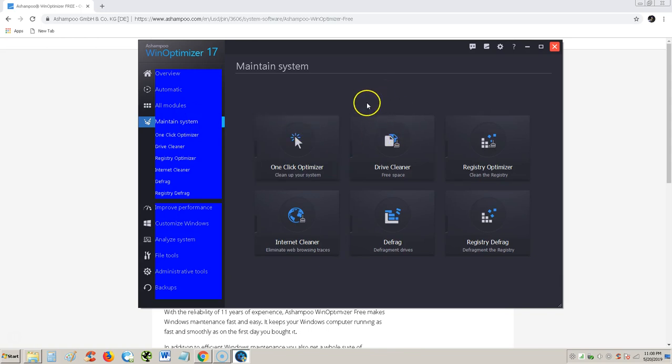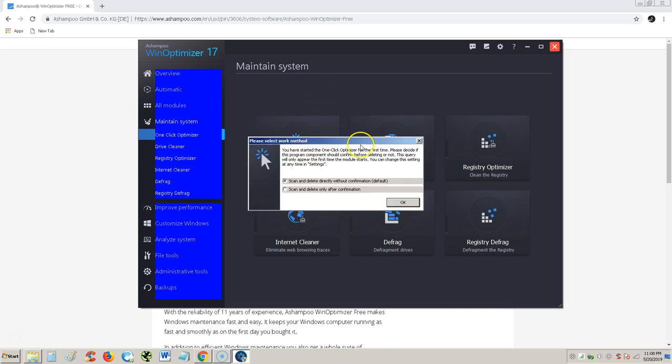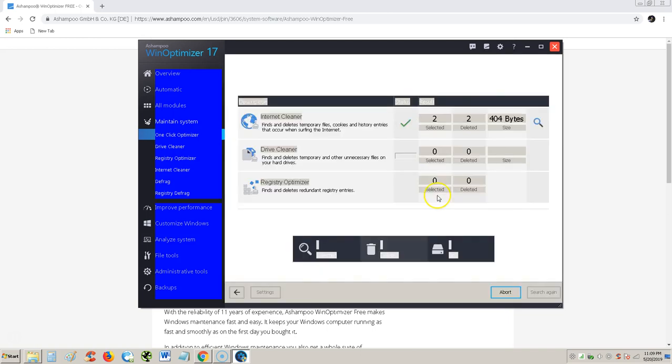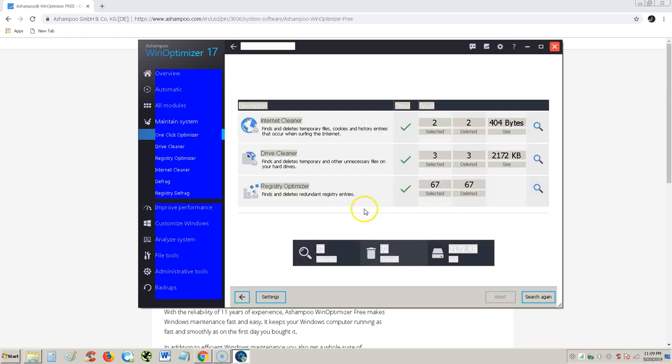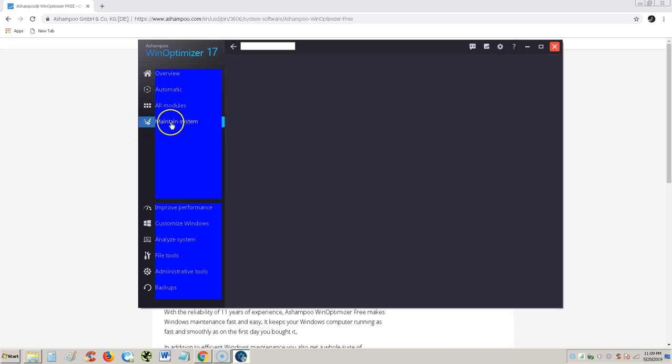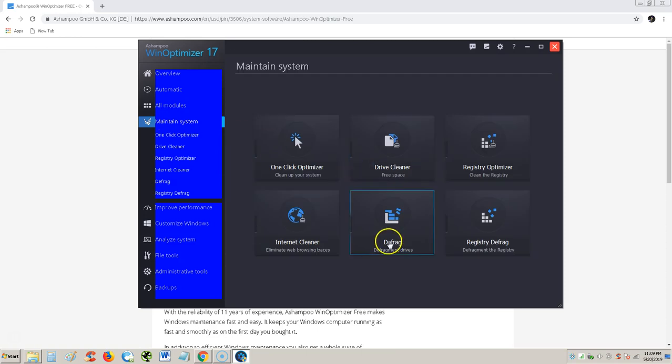Alright. Under the maintain system tab here, you can do one click optimizer to clean up your system. Scan and delete directly without confirmation, or you can scan and delete only after confirmation. So that's what it's doing right now. One click optimizer. Just one click and it'll do it. Which we already did a while ago. Let's go back to maintain system.